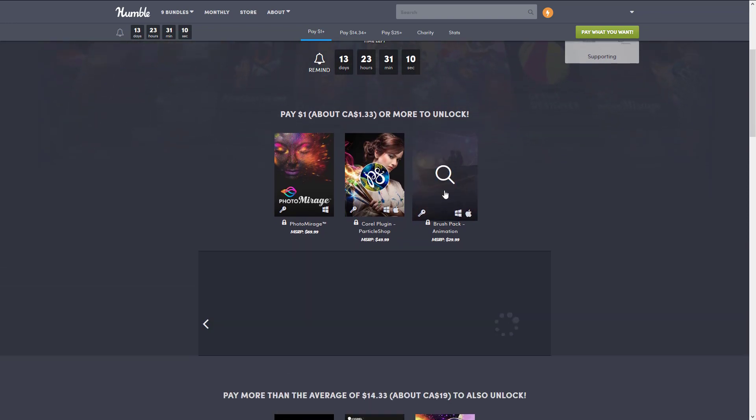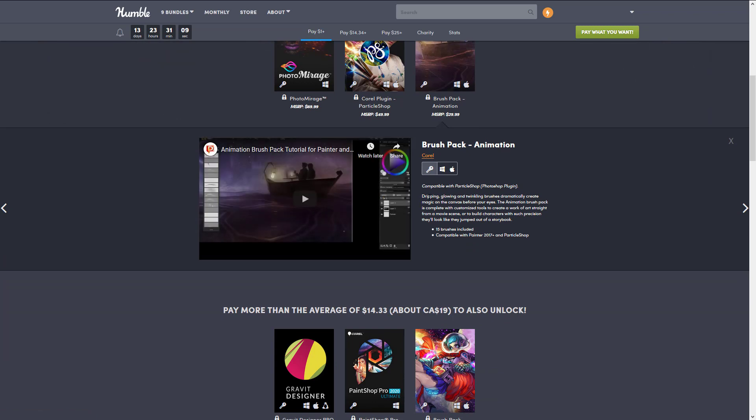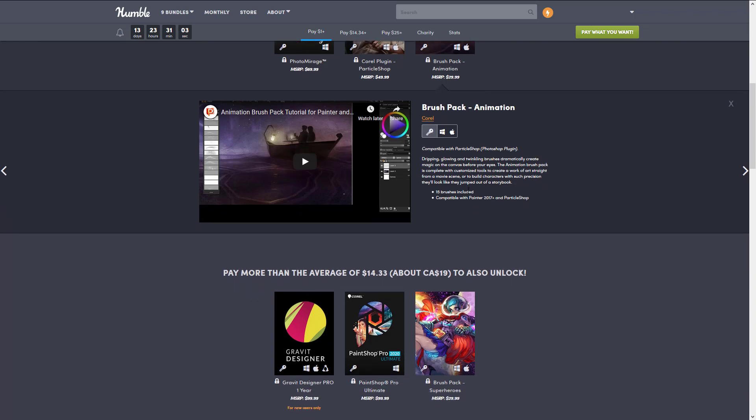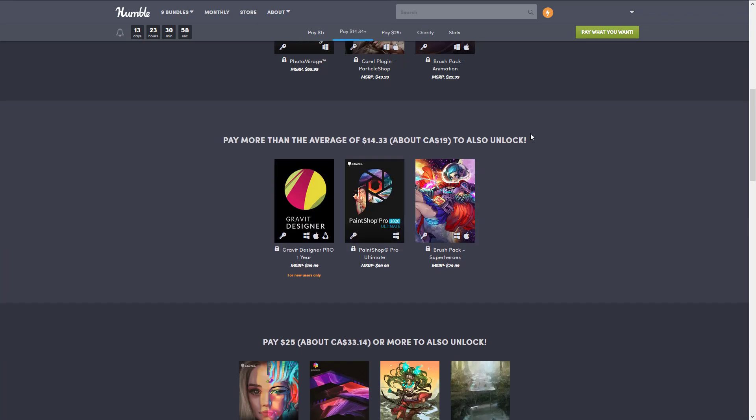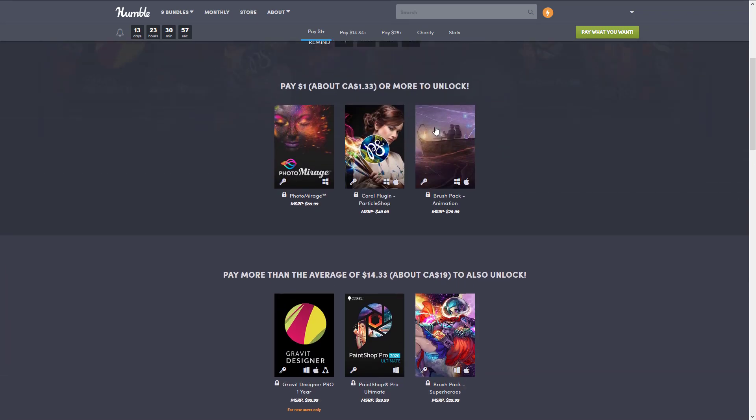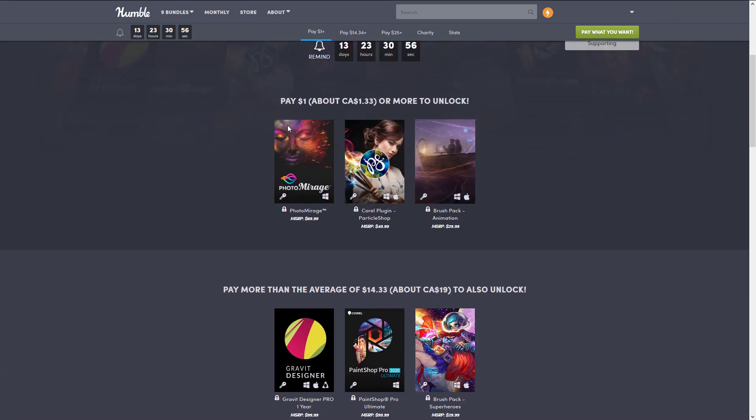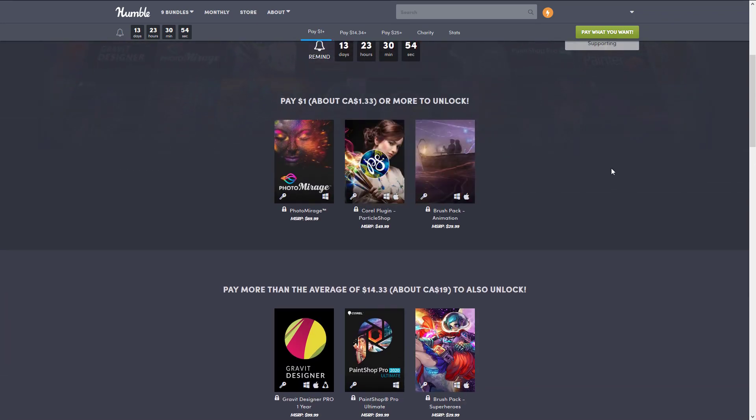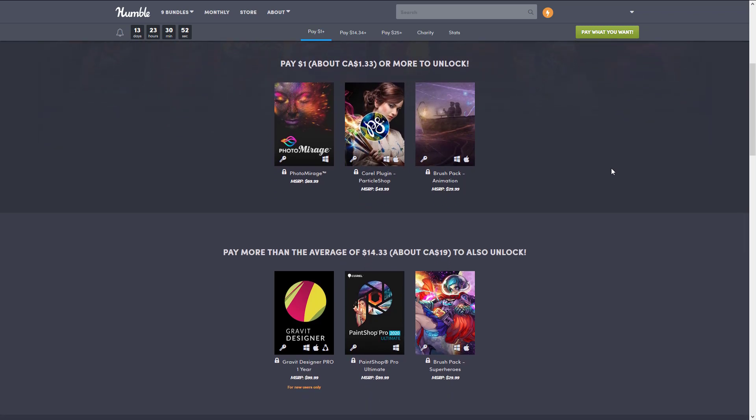The brush pack animation is dripping, glowing, and twinkling brushes that dramatically create magic on the canvas before your eyes. It's 15 brushes that are compatible with Painter 2017 and Particle Shop, which in turn is compatible with Photoshop.